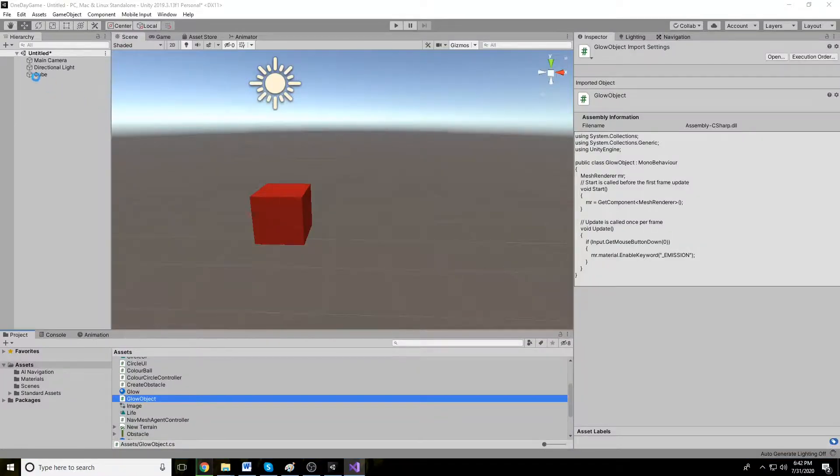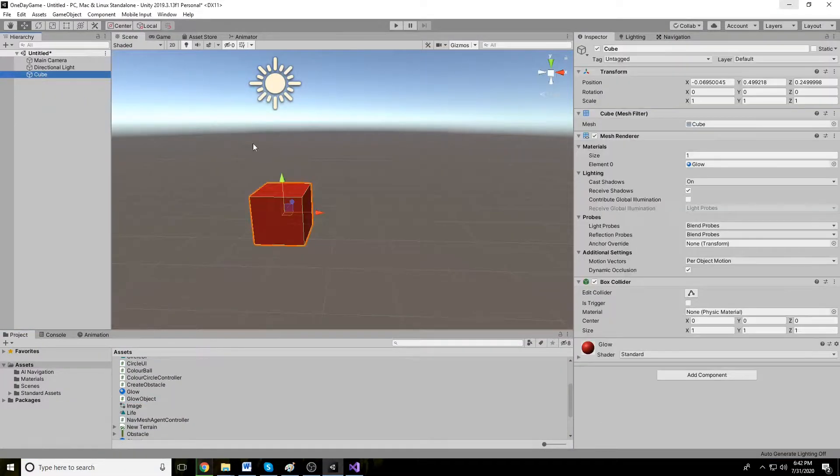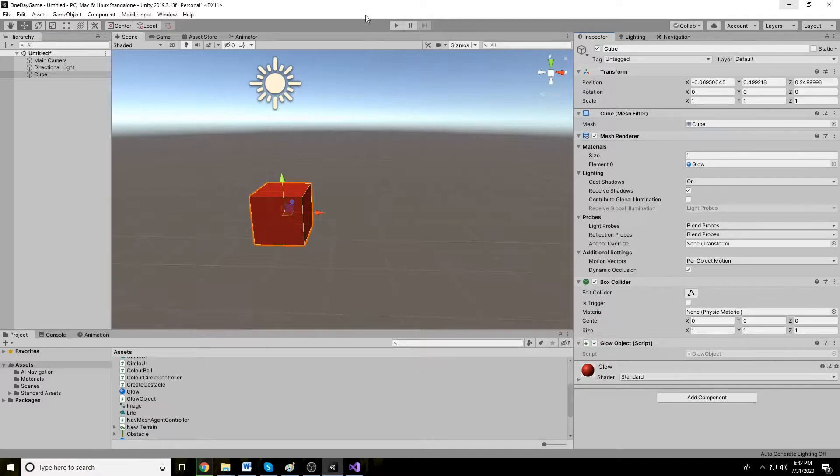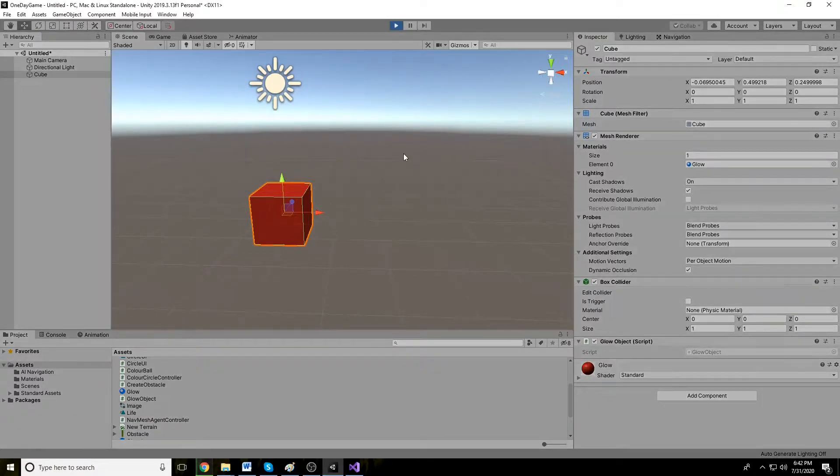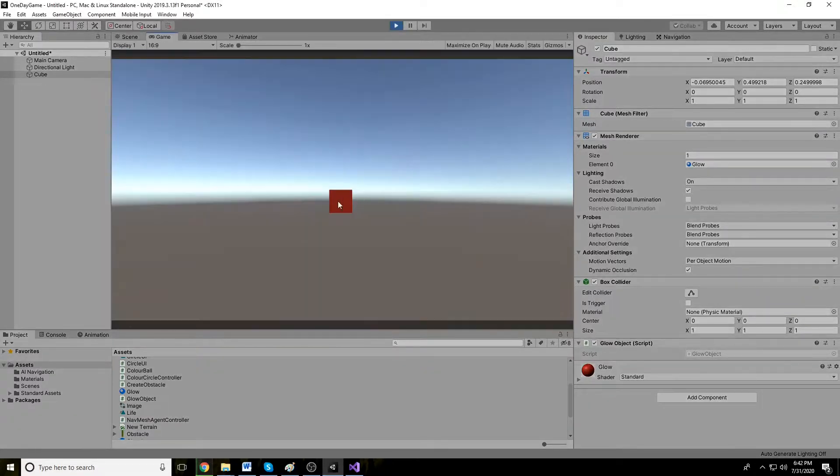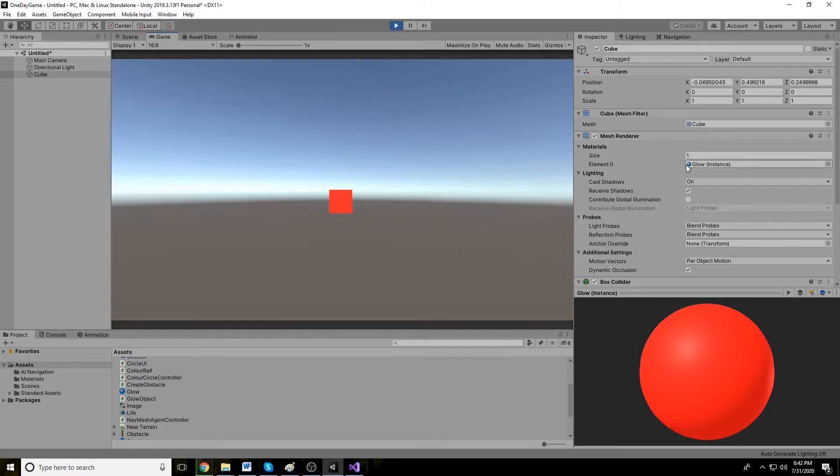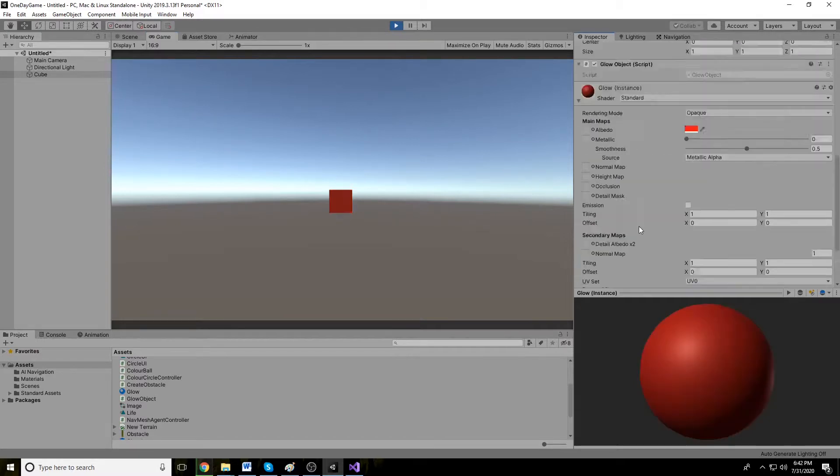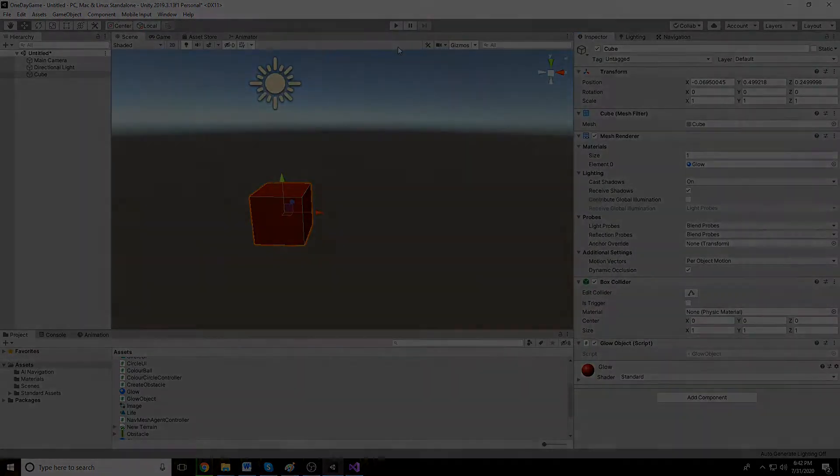Let's attach this script to our cube glow object and run this. And as I click this object, the object is converted to glow. So thank you for watching.